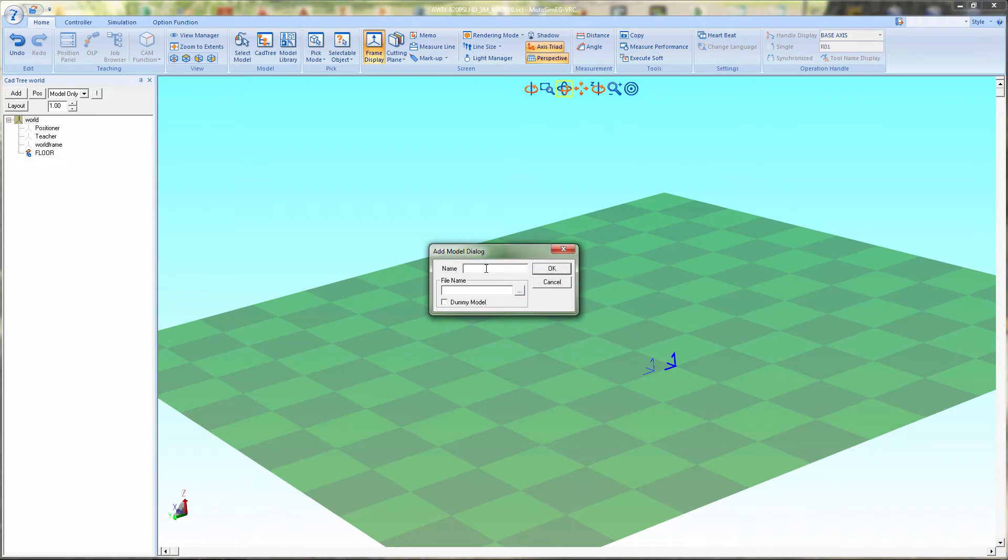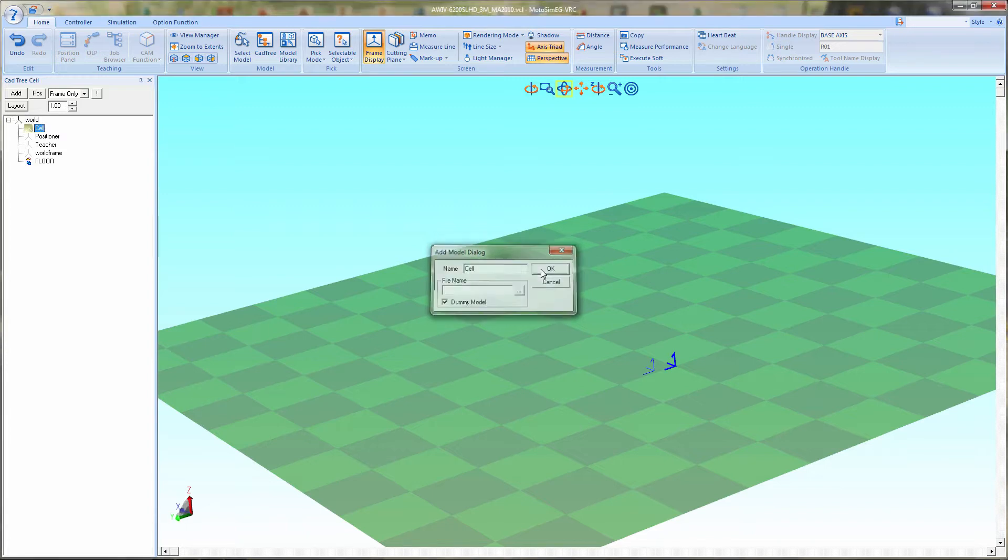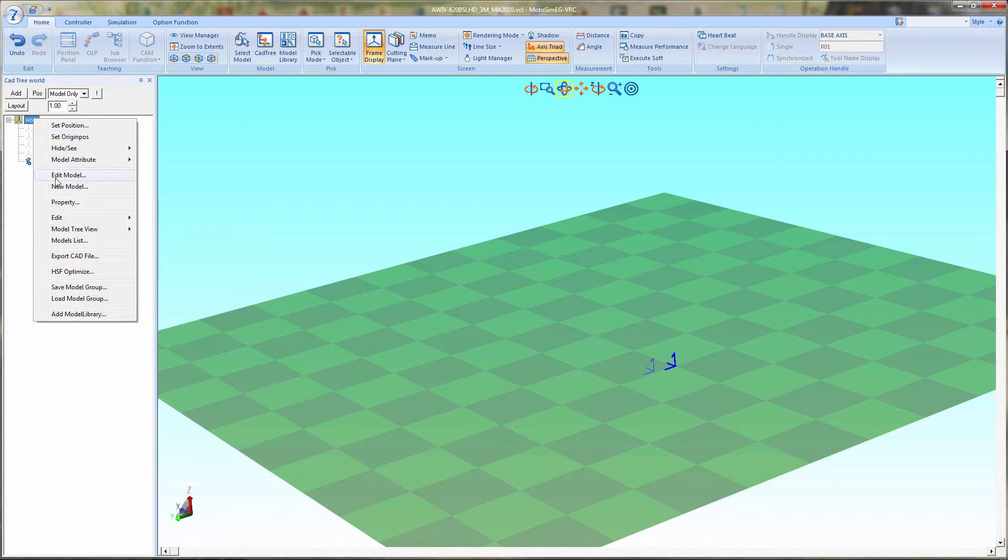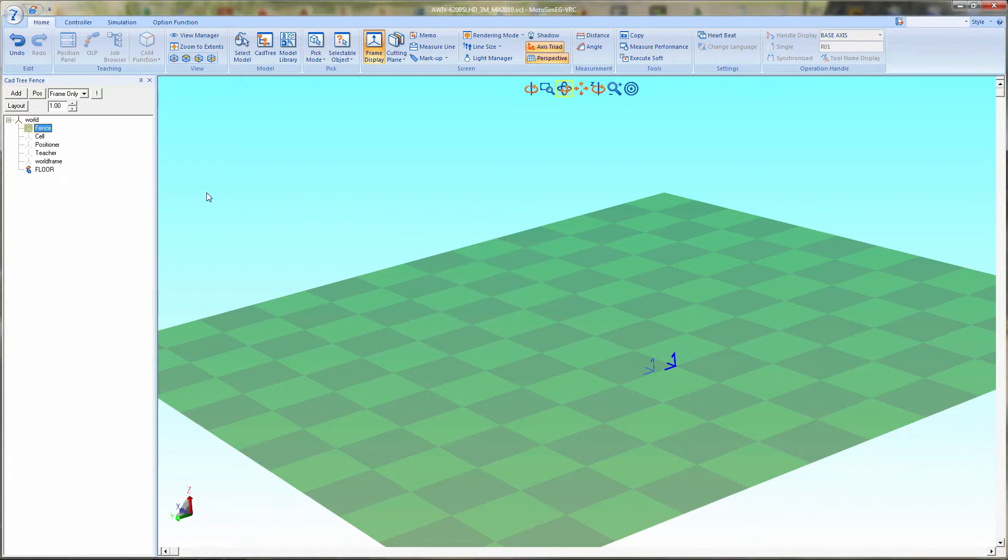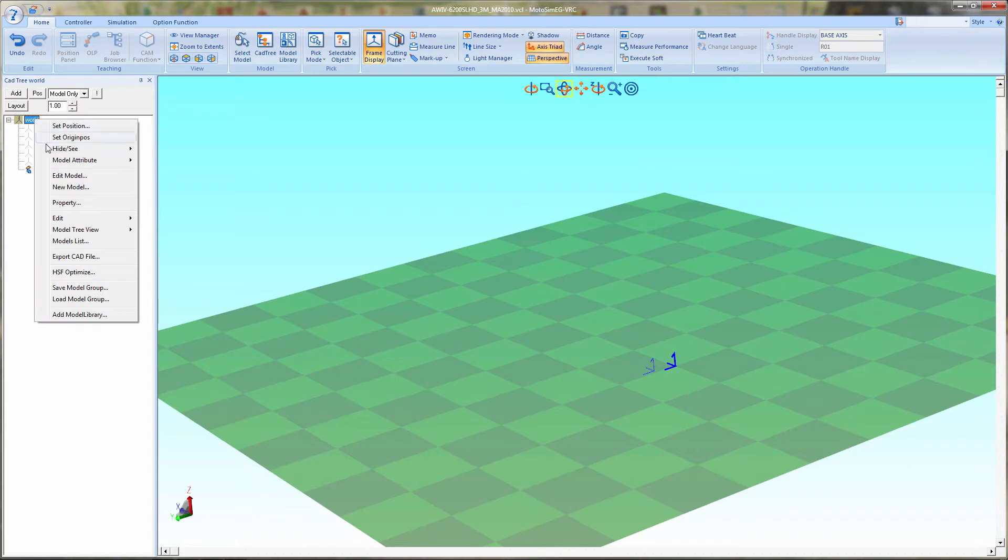First, I'm going to create one called cell which holds most of the components of the entire layout. Next, I'm going to add one called fences. That way I can turn off the fence guarding if I need to visually see better for programming.